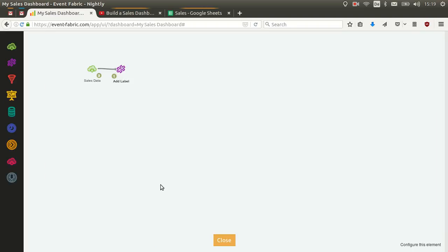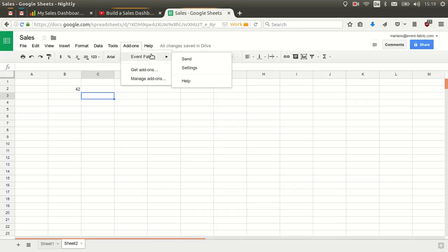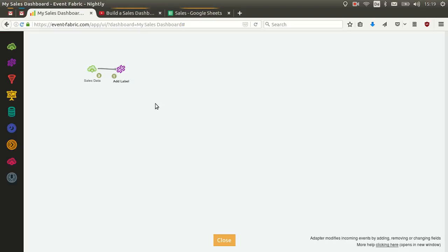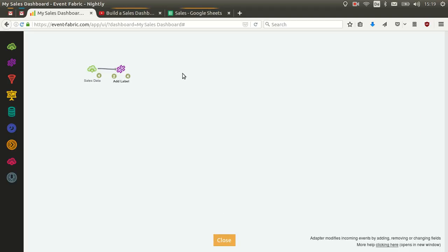That's enough for now. We can send a new event to see it working. It will receive one event as input — the entire spreadsheet content — and as output it will generate four events, one per row. If we had 100 rows it would generate 100 events.